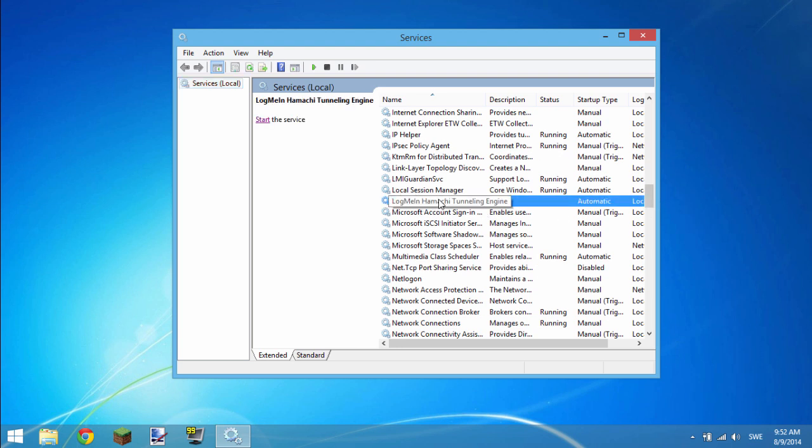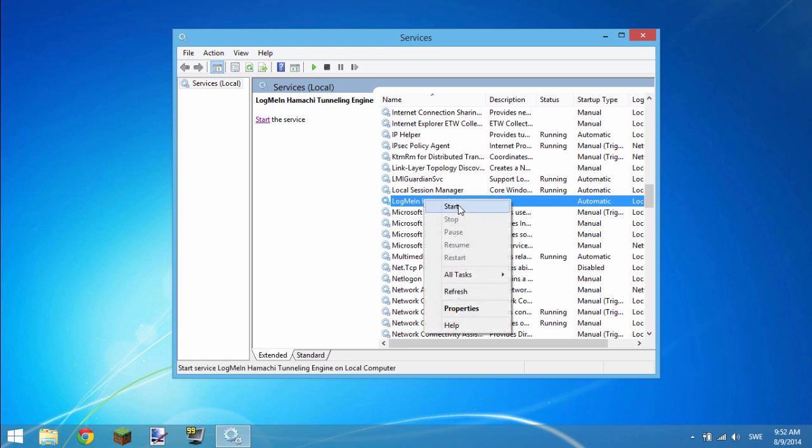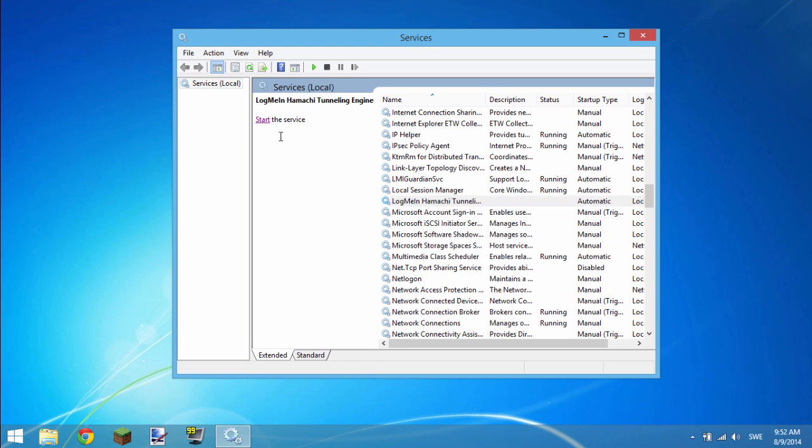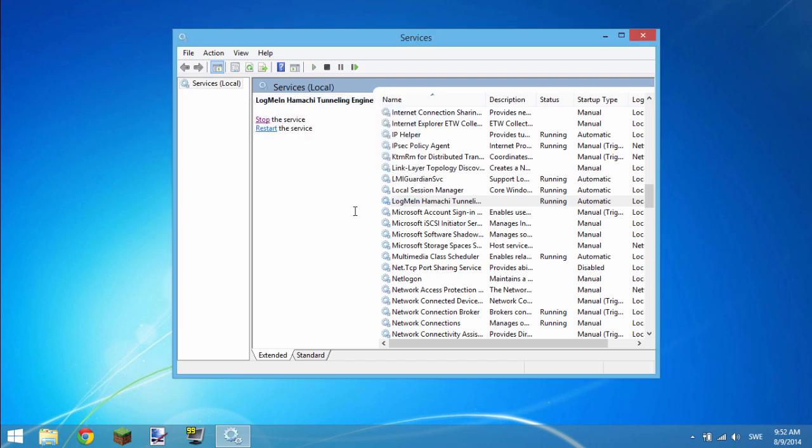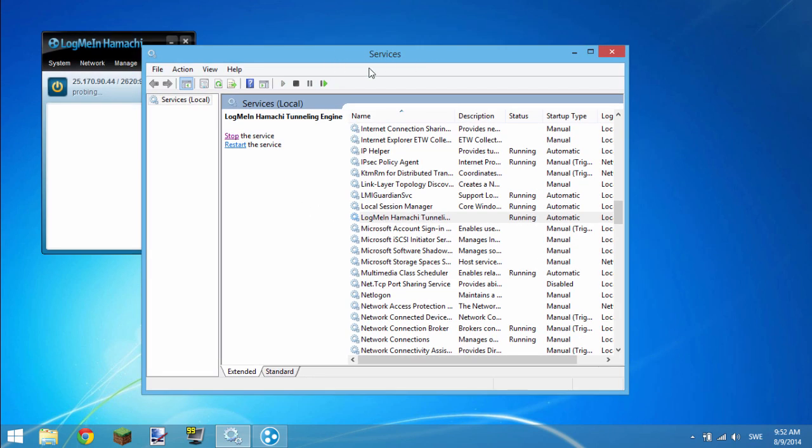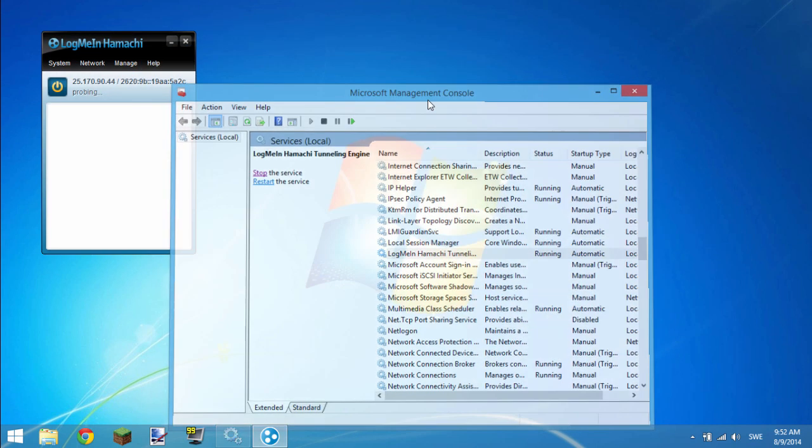When you've found it and located it, what you want to do is either right click it and click start, or simply click start the service right here on the left side. Click start, and it's just going to do the rest for you, and then when it is done, you can close it down.